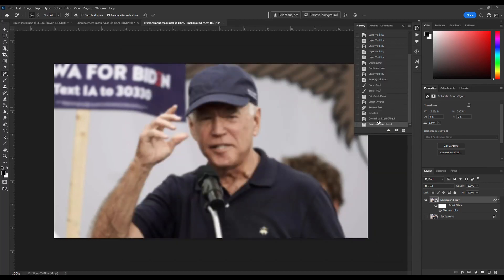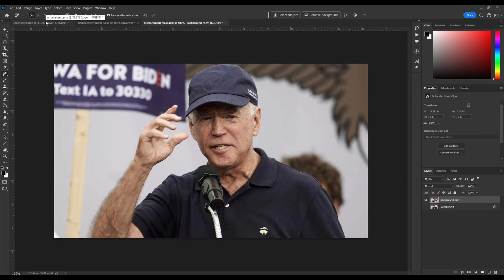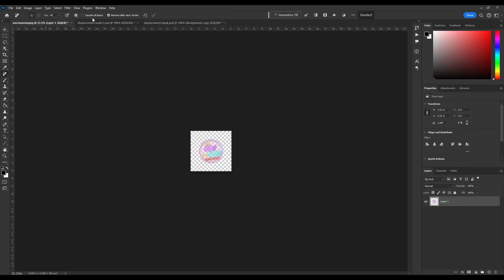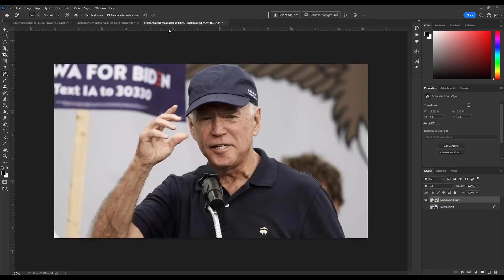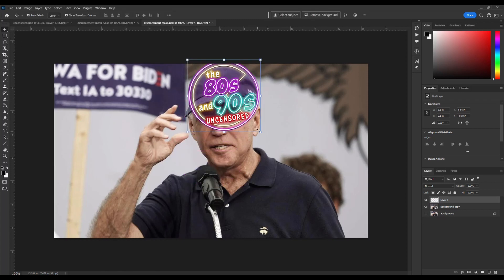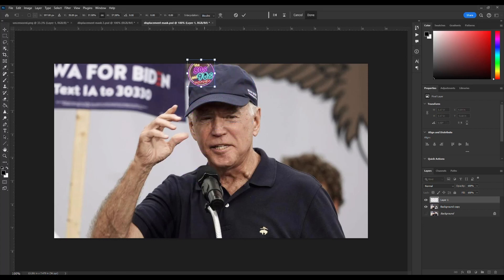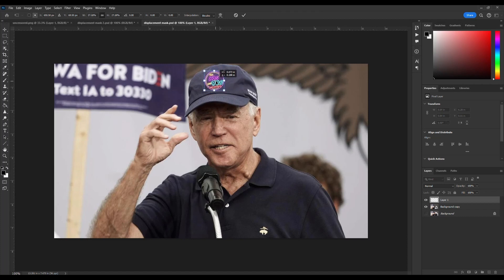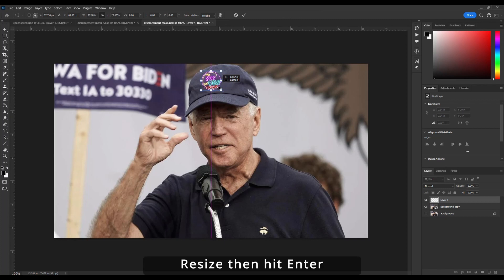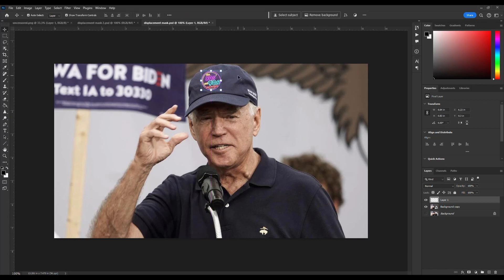Since I've got my history panel, I can just switch it and go back to the one selected as a smart object to get rid of the blur. Now I'm going to add my logo — I'll copy and paste that and move it to where I want it. This is why you need to do that displacement mask step, because as you can see, you can clearly tell this is just a logo placed on top of the hat.